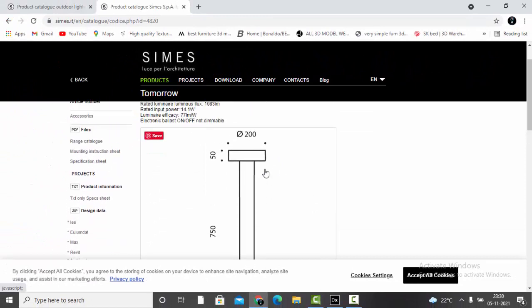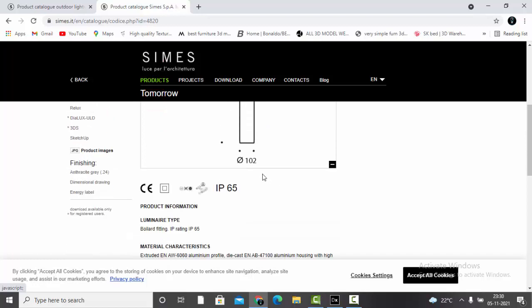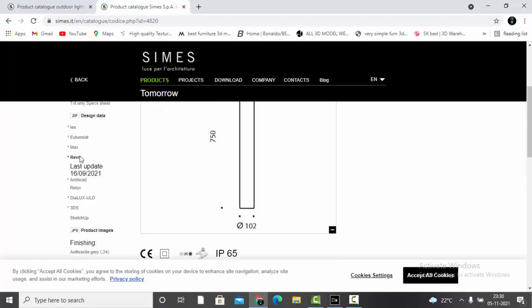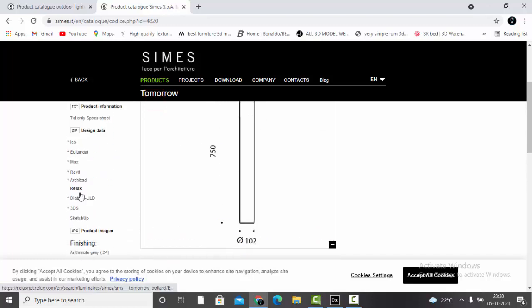If you click on the image it gets zoomed. On the left-hand side you can also find the ULD file. A ULD file is basically a combination of your IES file and the 3D model.